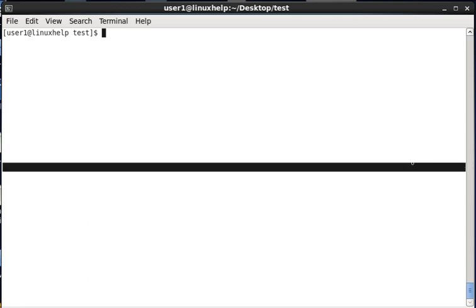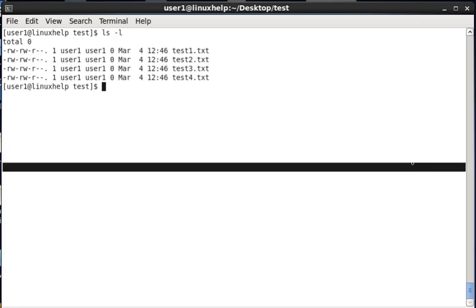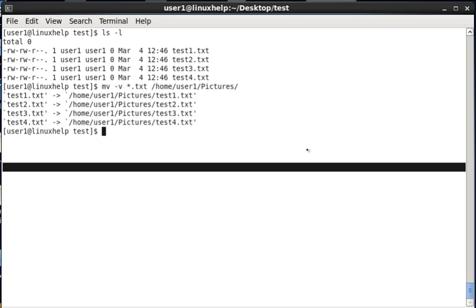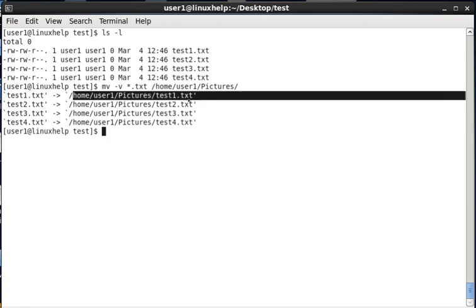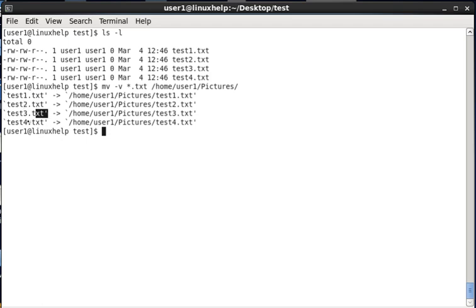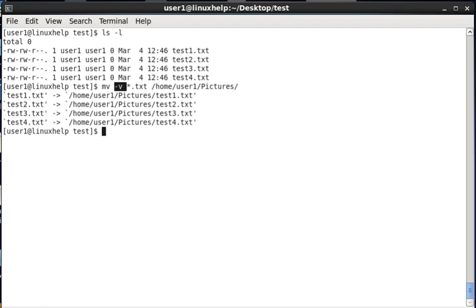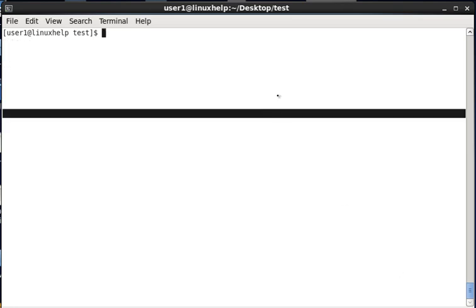The next option is tracking the process. Tracking the process means it will display the progress going on in the terminal. Now I am listing this test directory — there are four files. Now I am moving all .txt files to home/user1/pictures using the -v option. Here you can see the process: test1.txt is moving to the destination path, then test2, test3, and test4. This is the use of the -v option.